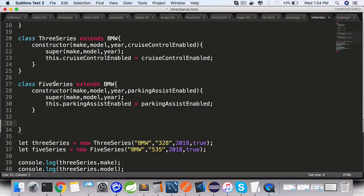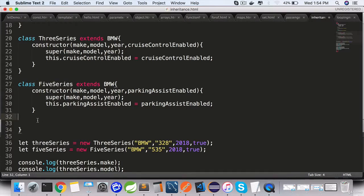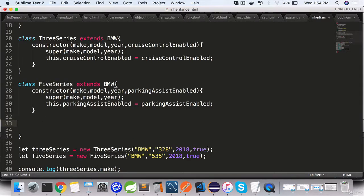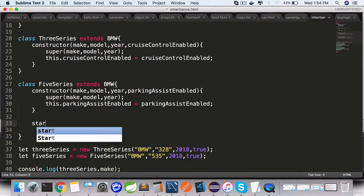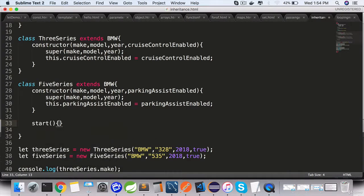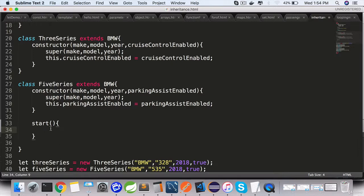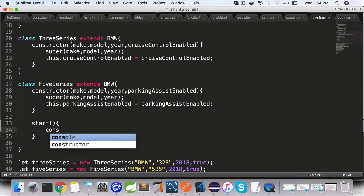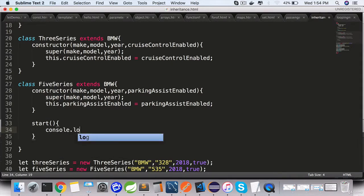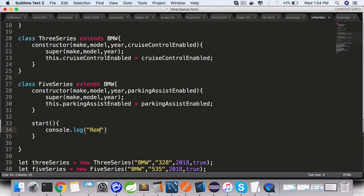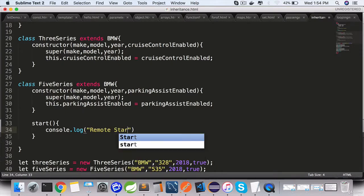For example, if the 5 series offers remote start, you can override the function in the parent class and use the function definition again, console.log remote start.